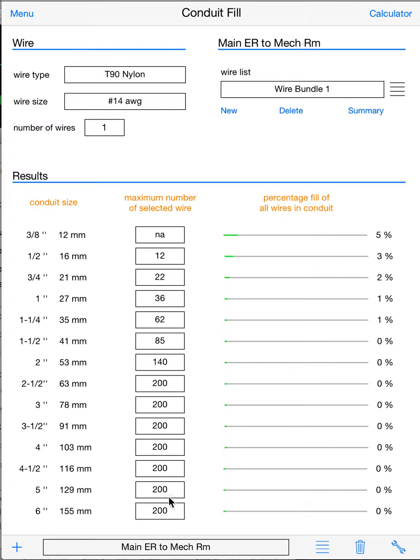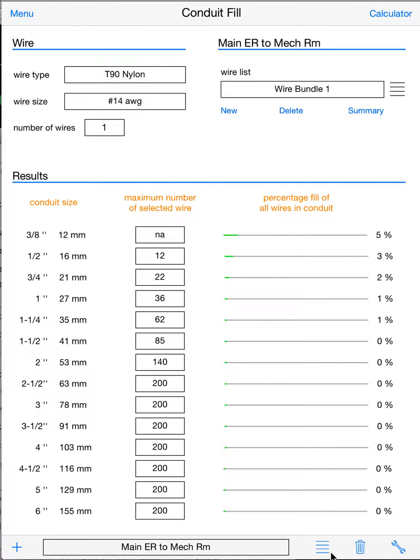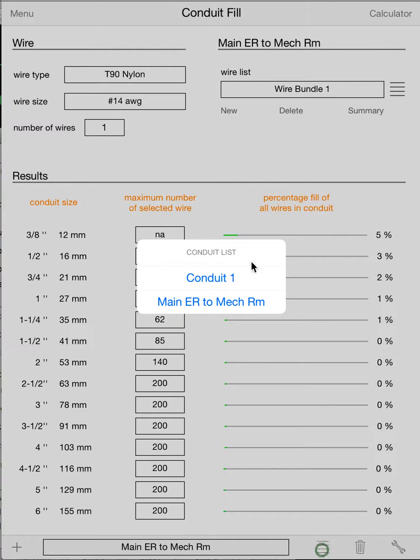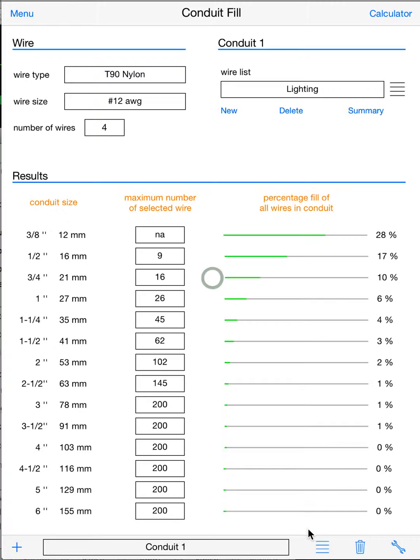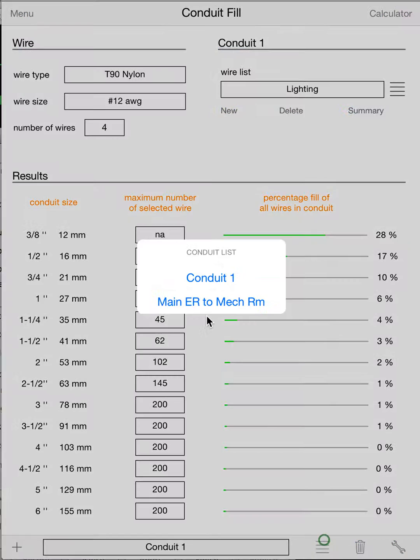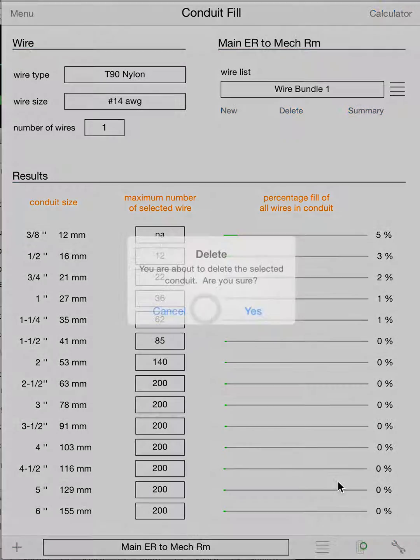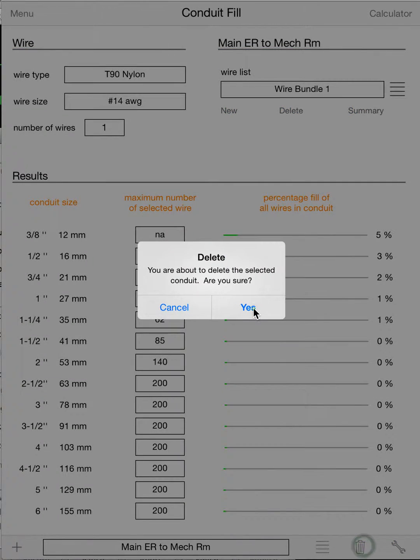And each one of these conduits will have its own set of wire bundles, so we can easily calculate an entire job just by adding all the conduits and adding all the wires we want to that conduit. Same thing, if you click the little menu list, it'll give all our different conduits that are in this job. You can select between them, of course, and we can delete them here.